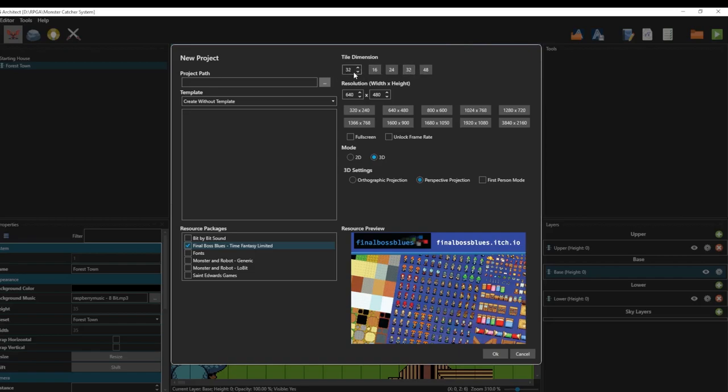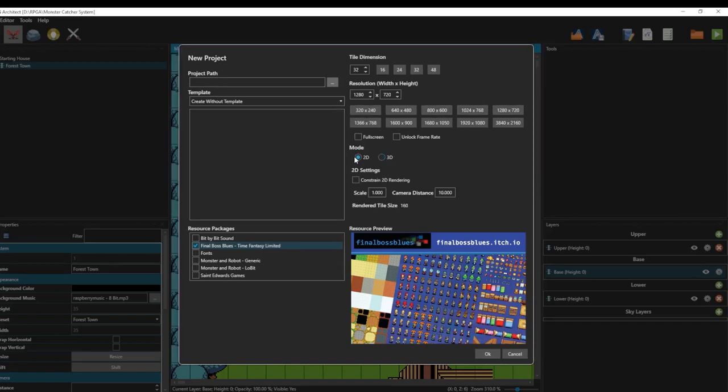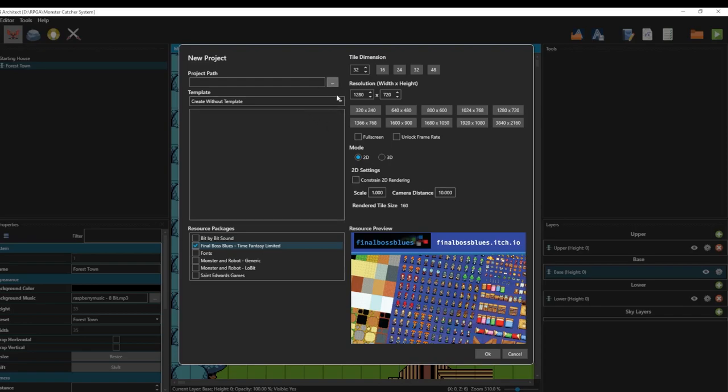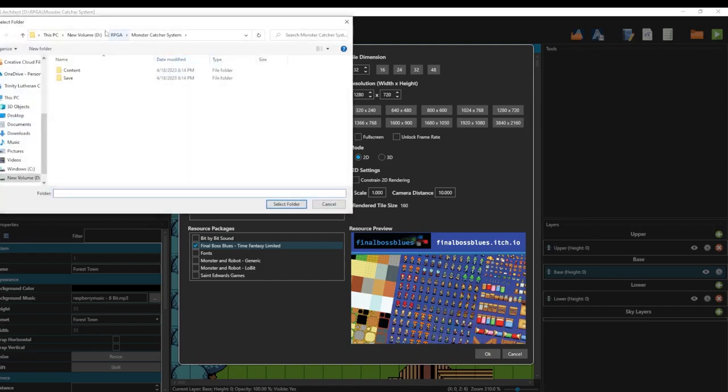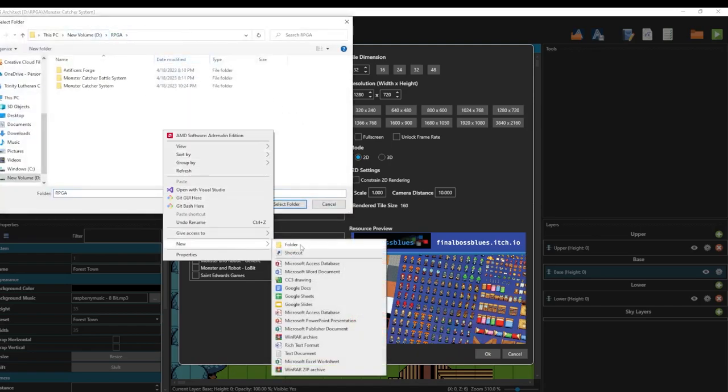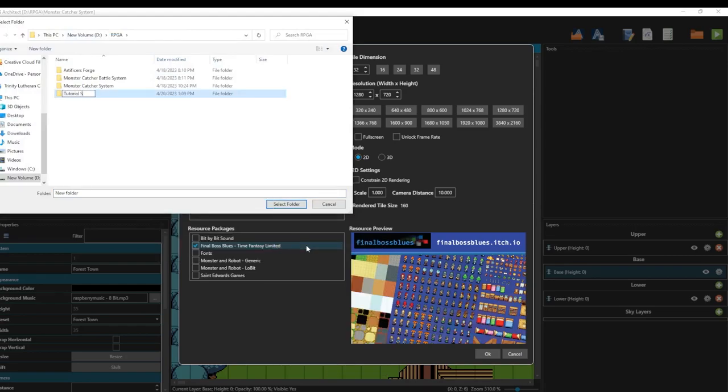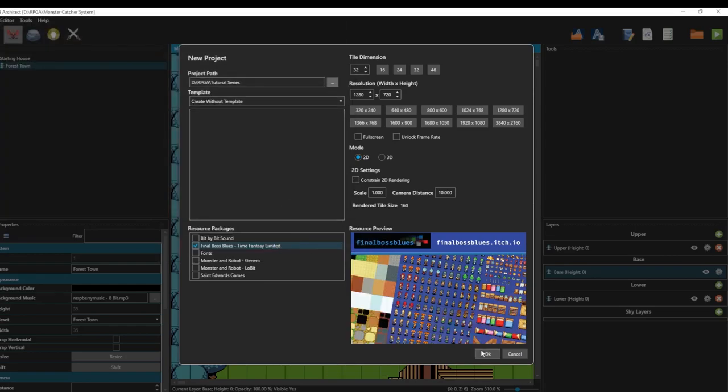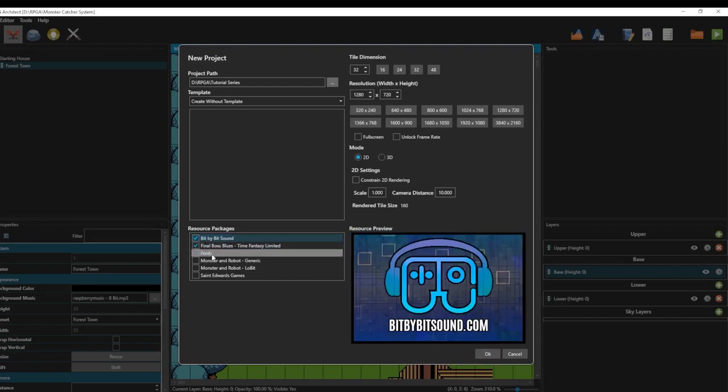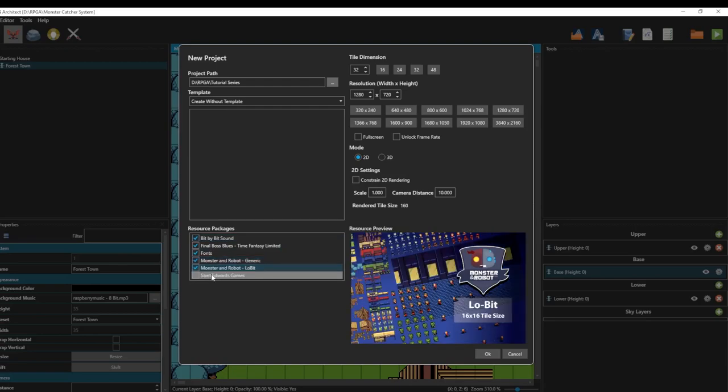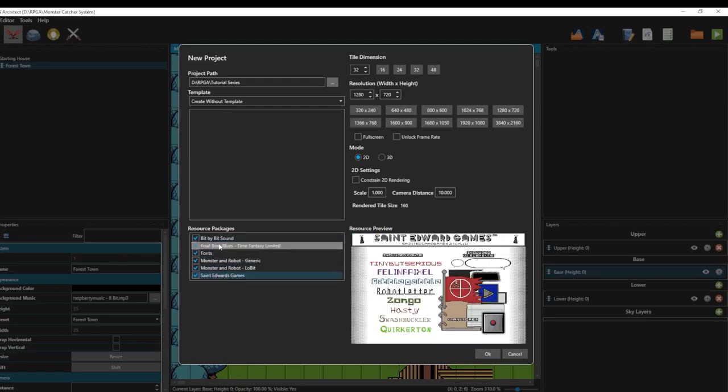Diving in. We're going to click 32 because this is the tile dimensions of Final Boss Blues. And then we're also going to just click 1280 by 720. Honestly, you can use whatever resolution you want to do. For today's project, we are going to be doing 2D. We're not going to constrain this right now because maybe we decide we want some parts of 3D later. You're going to go ahead and create a project path. We're going to call this tutorial series. And then we are going to load in the sound, the fonts. We're going to load everything in. Go ahead and hit OK, and then the project will load.